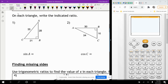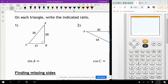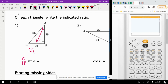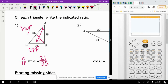It says to write the indicated ratio on each triangle — the sine of angle A. Sine is opposite over hypotenuse. The opposite of angle A is 21, and the hypotenuse is the side across the 90-degree angle. So the ratio is 21 over 35, which reduces to 3 over 5.